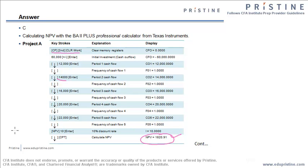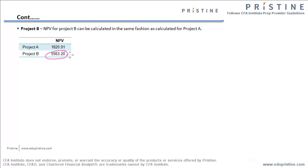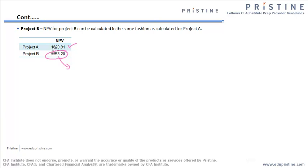Similarly, you can find the answer for B as well, using the same procedure, and that will give you 5563 as the answer. Clearly, we can see that the net present value of project B is far higher than the net present value of the project A. So definitely, we will go for project B instead of project A.